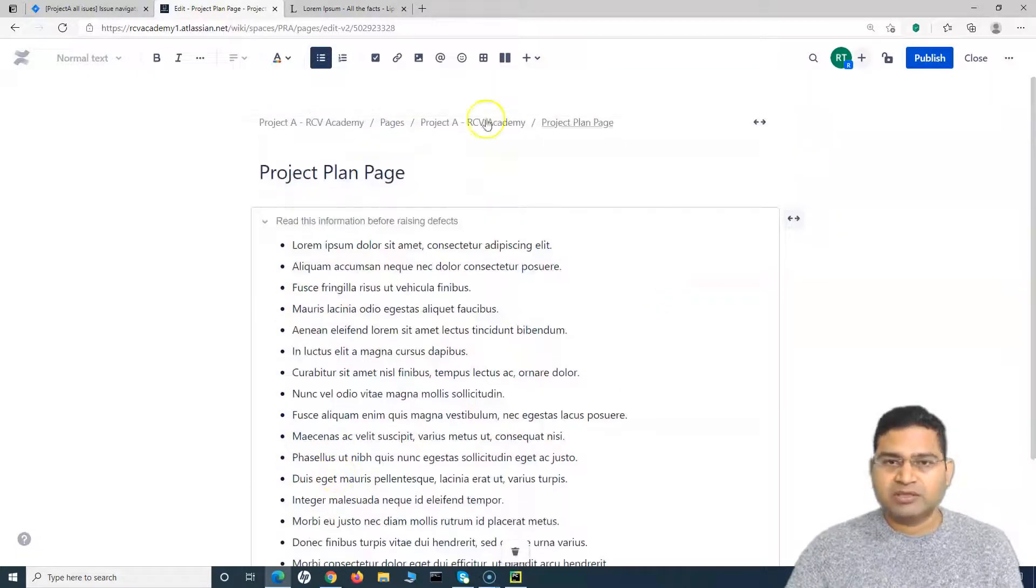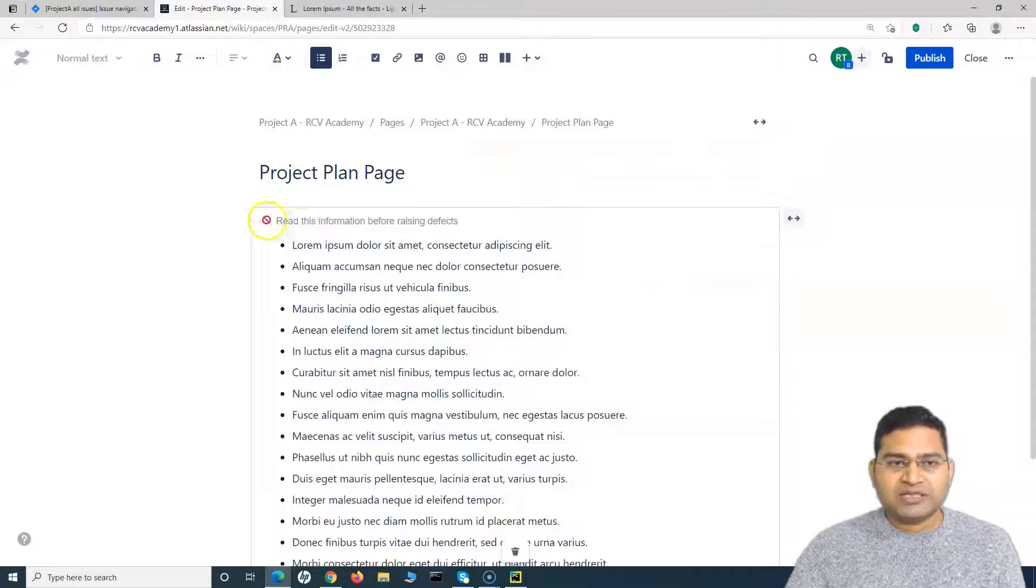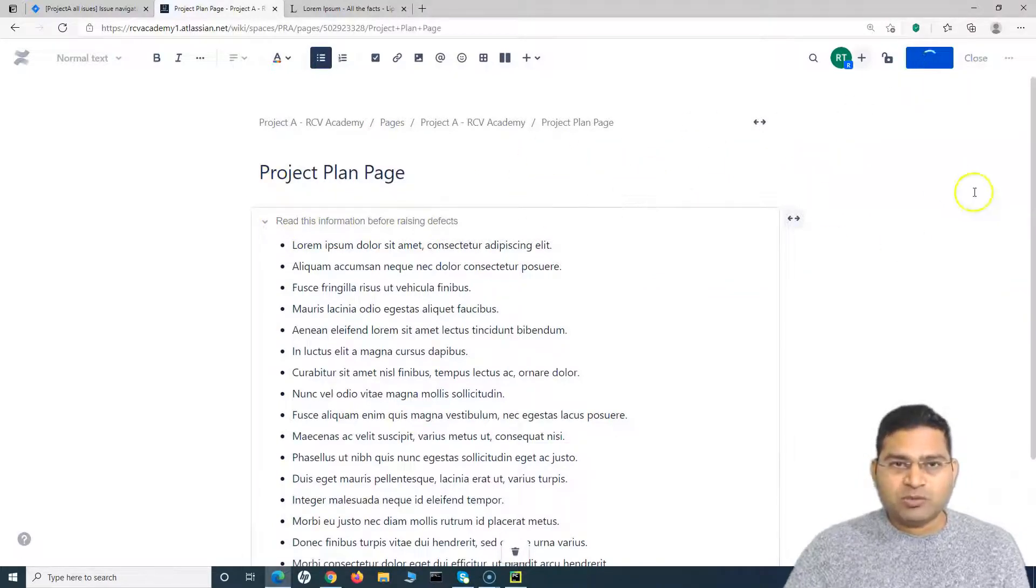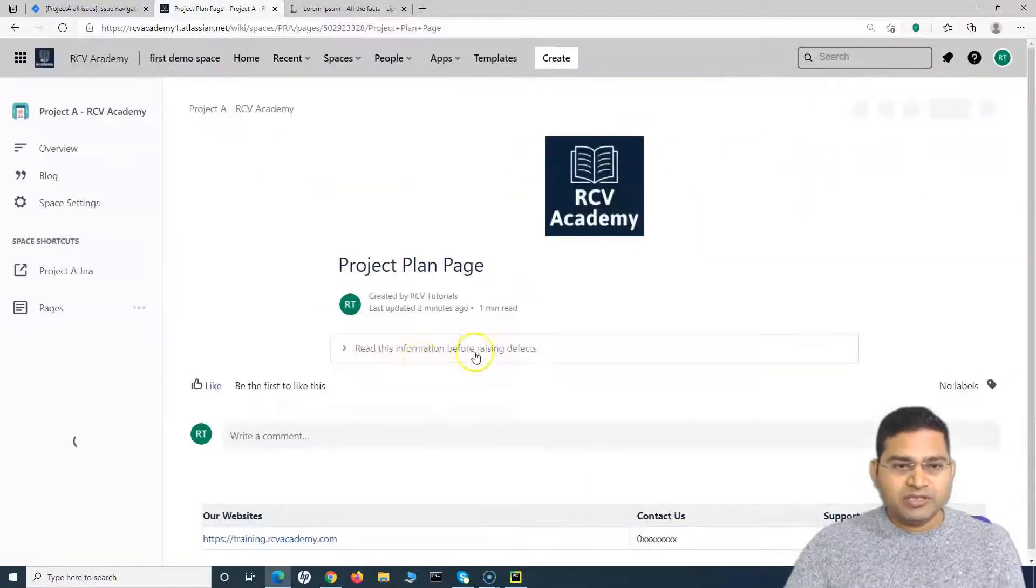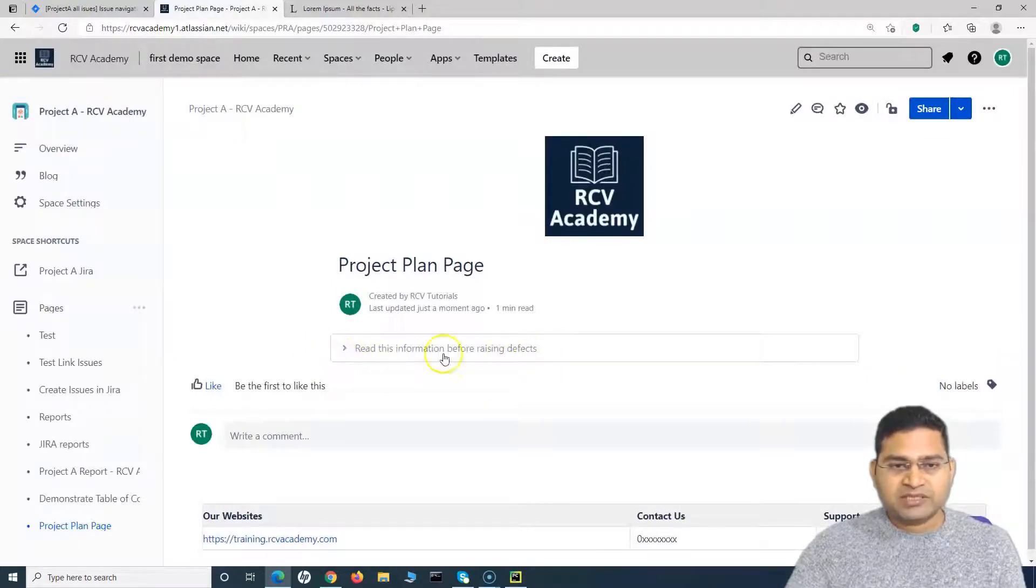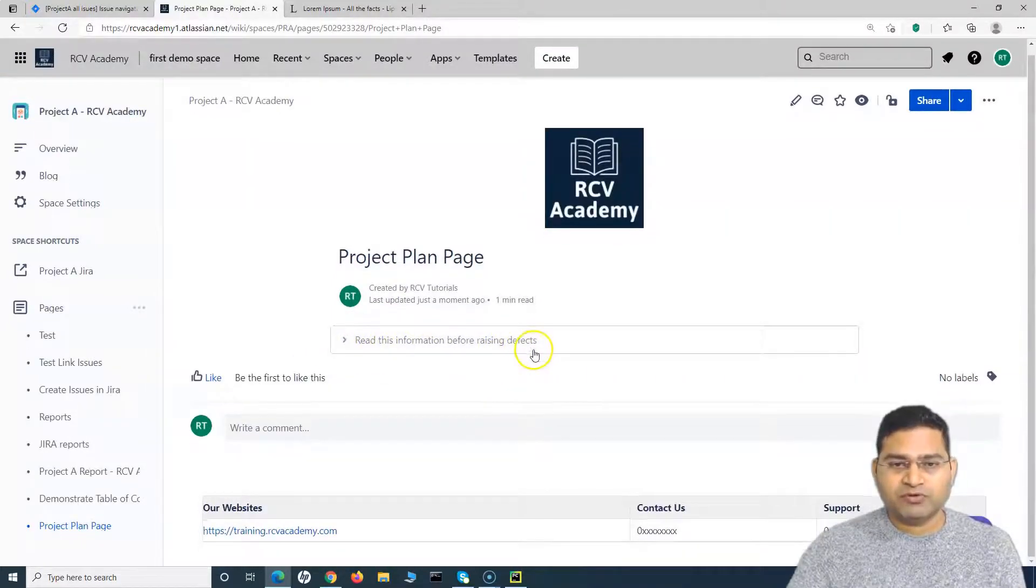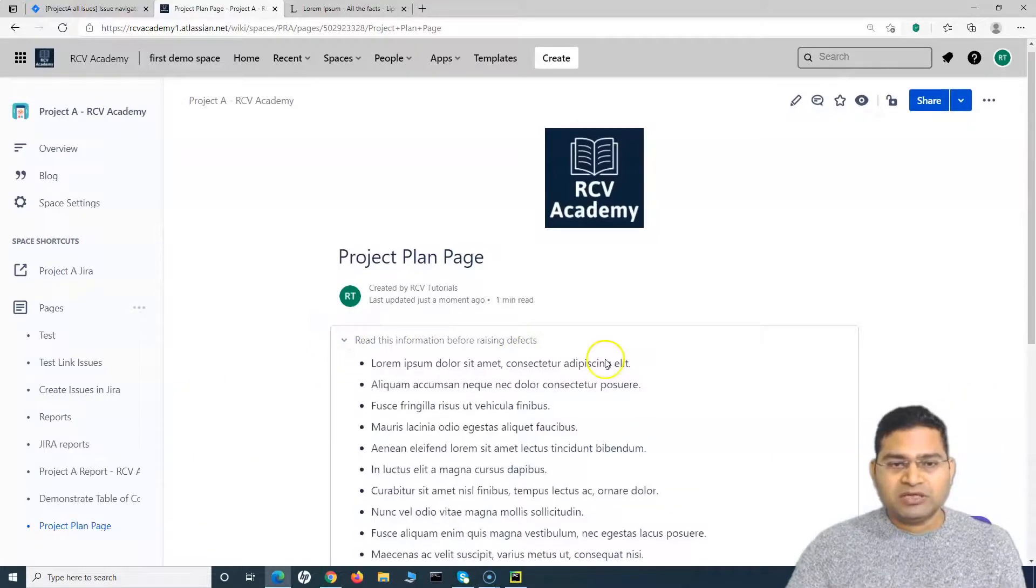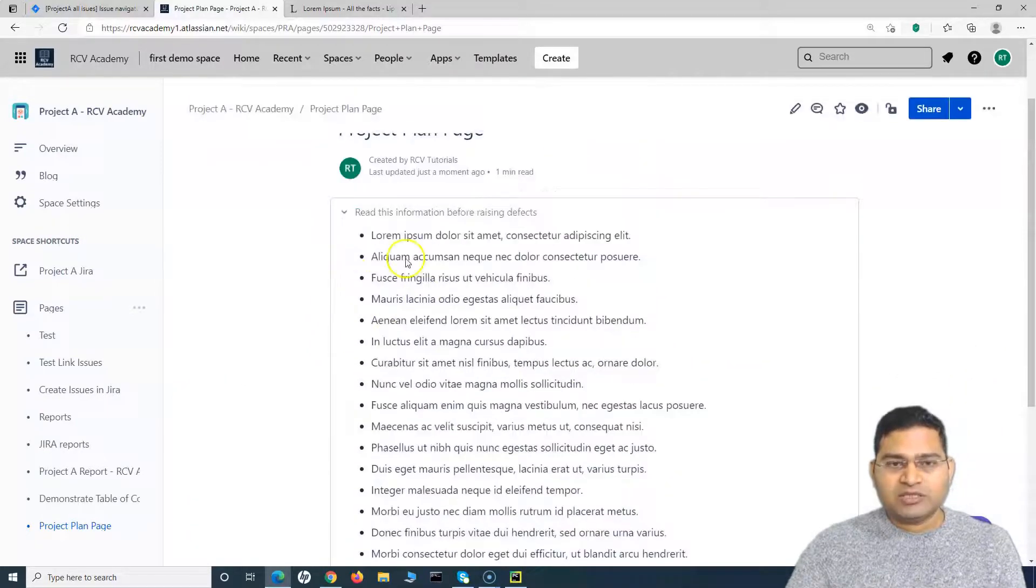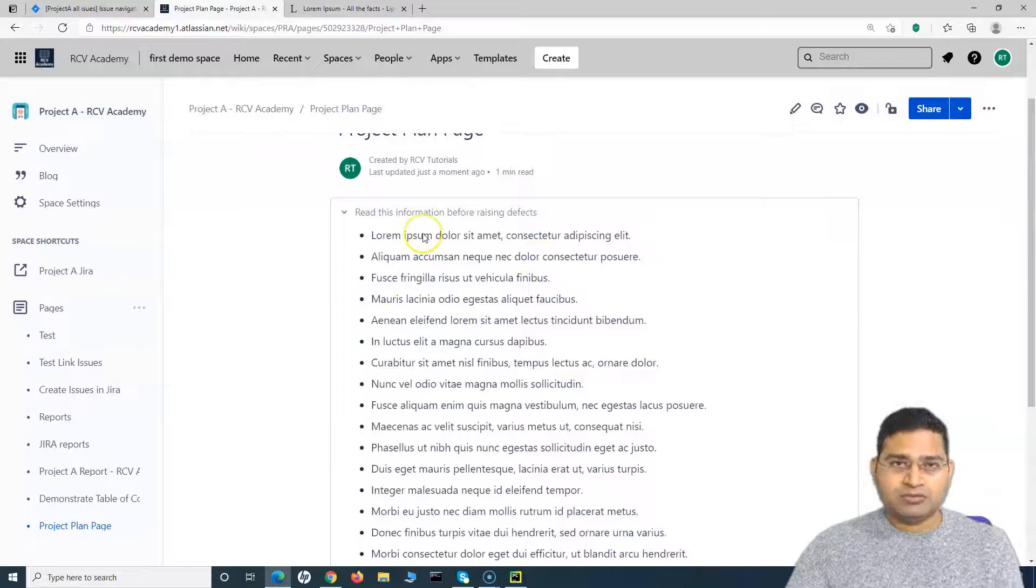So once you have added this expandable section, added the title, click on Publish. And once you will publish this particular page, you will see that this expandable section is visible here. So 'Read this information before raising defect' - if somebody will click on this, they will get all the points or the information that they need to look for or read out for raising the defects.